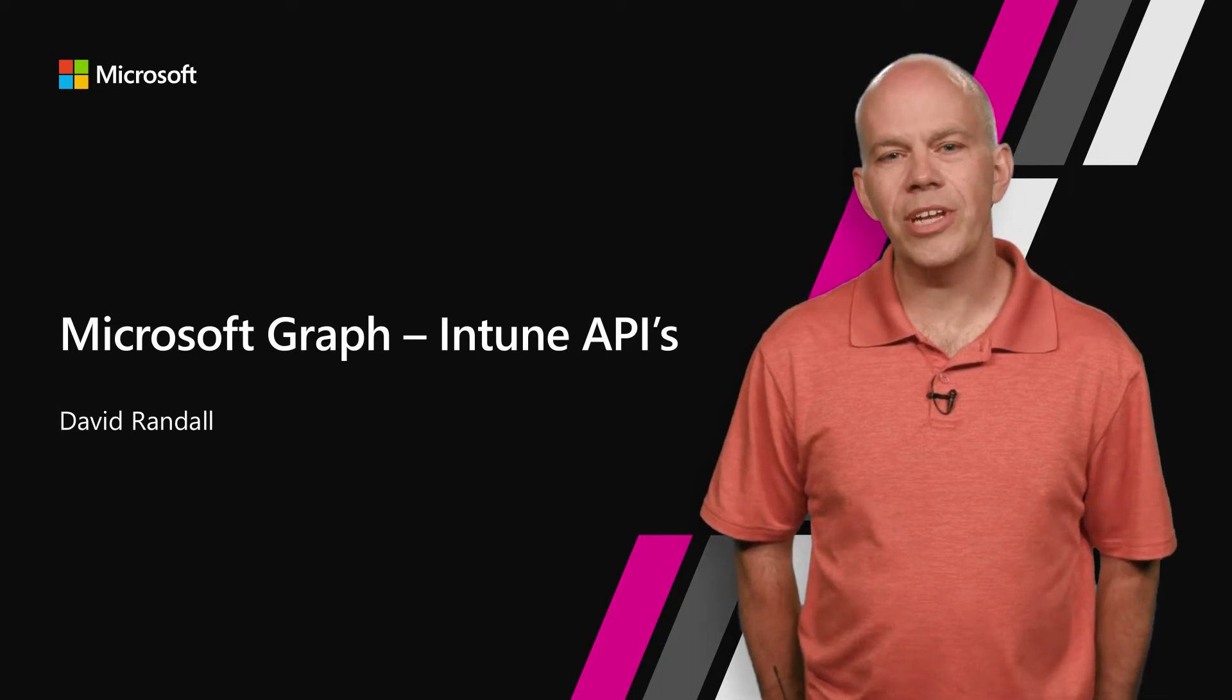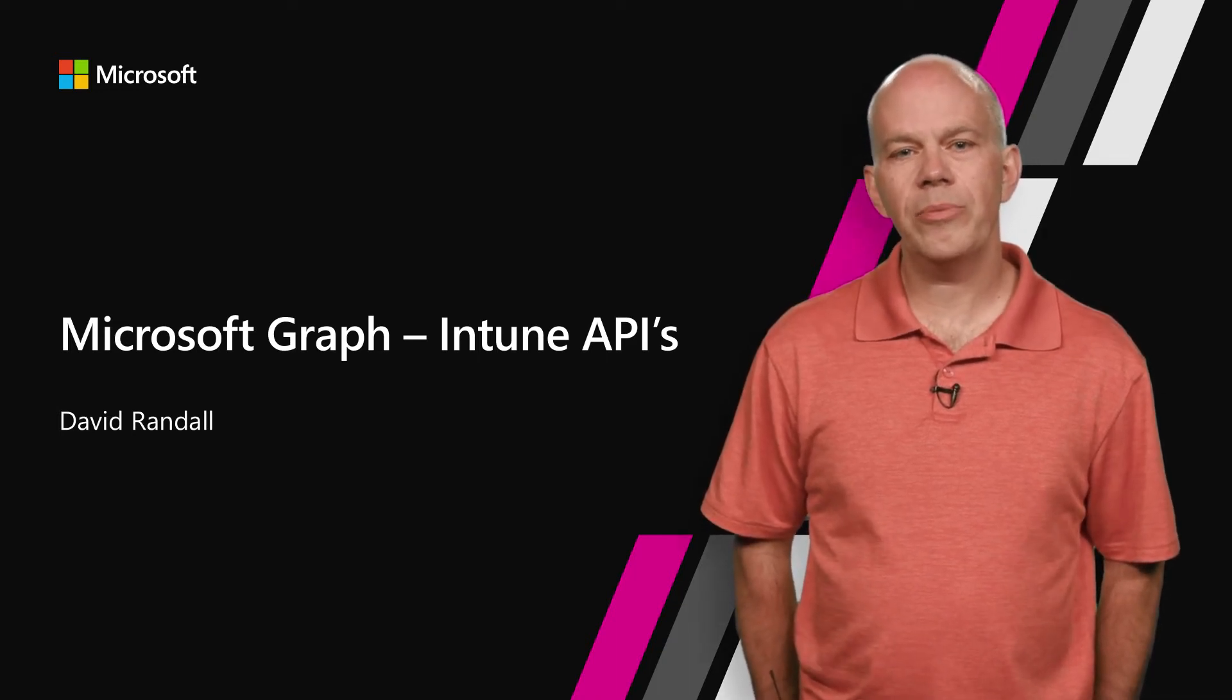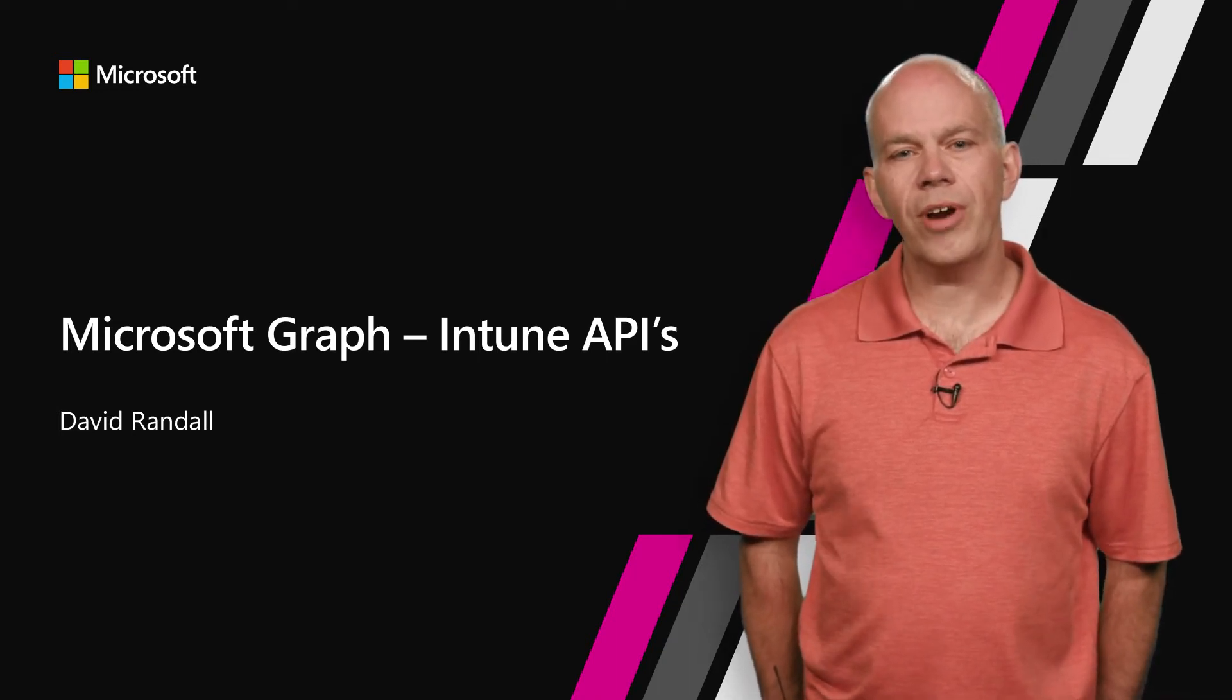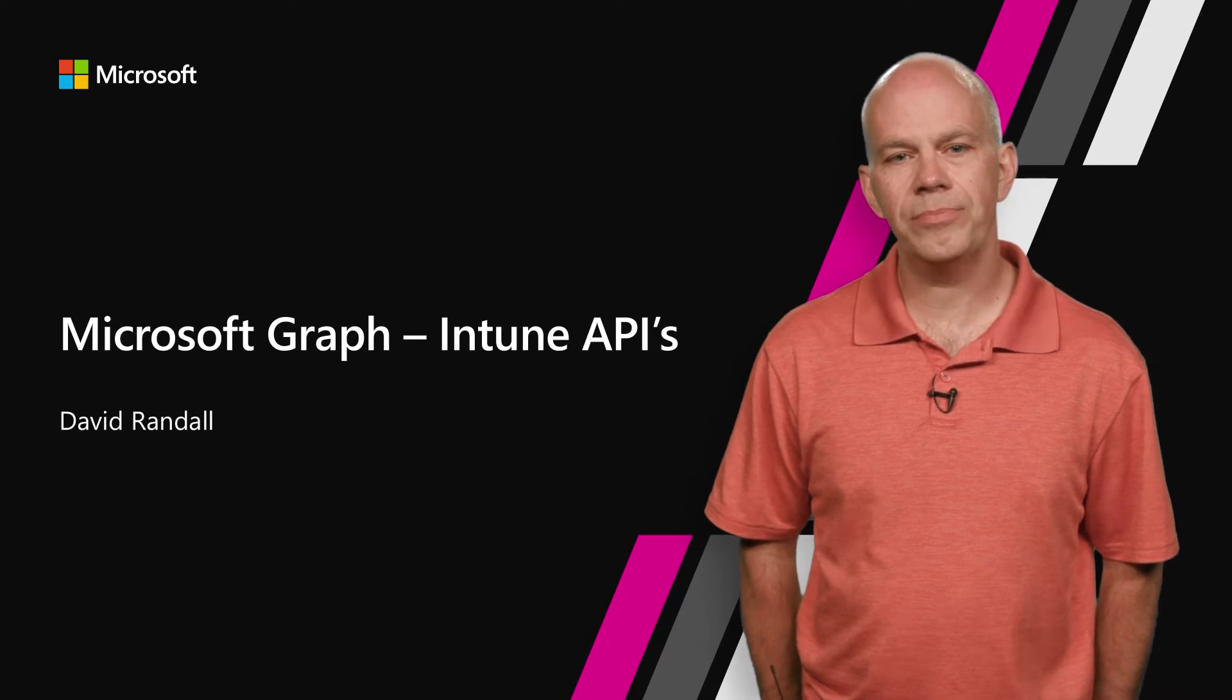Hello and welcome. My name is Dave Randall, and we're going to talk today about Microsoft Graph and the Intune APIs.